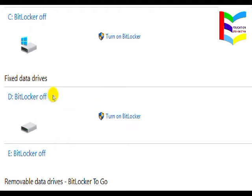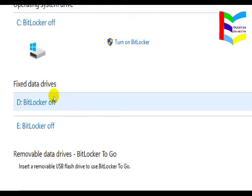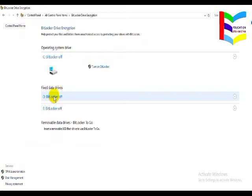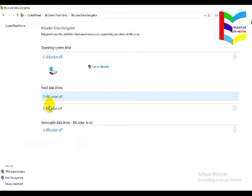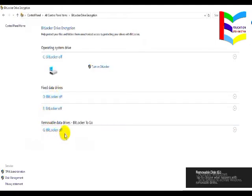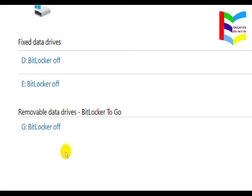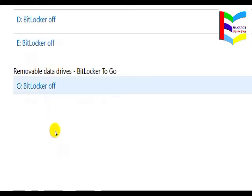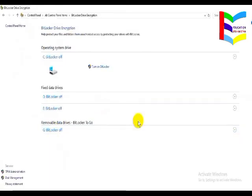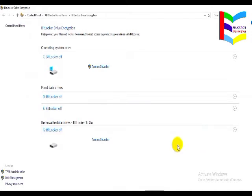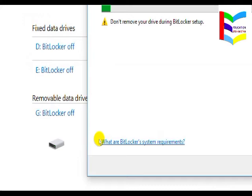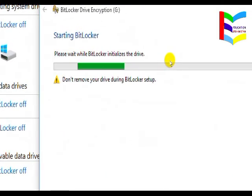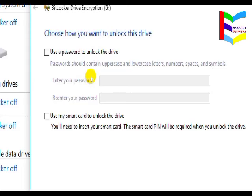We will not enable BitLocker on the main system drive. Instead, select a different drive. If a USB drive is also present and inserted into the computer, that USB drive will also appear in the list. Click on the desired drive, then click on 'Turn On BitLocker'. You will see a message saying 'Please wait while BitLocker initializes.'